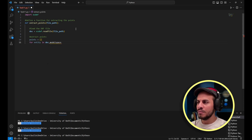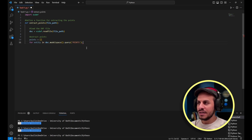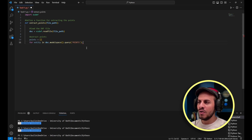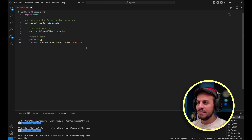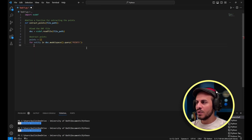The for loop is: 'for entity in doc.modelspace().query("POINT"):' — this iterates over every entity in the model space with a query of type POINT, so it only selects the points inside the DXF file. Each time, the current point is stored in the 'entity' variable, choosing them one by one to extract data for every point.